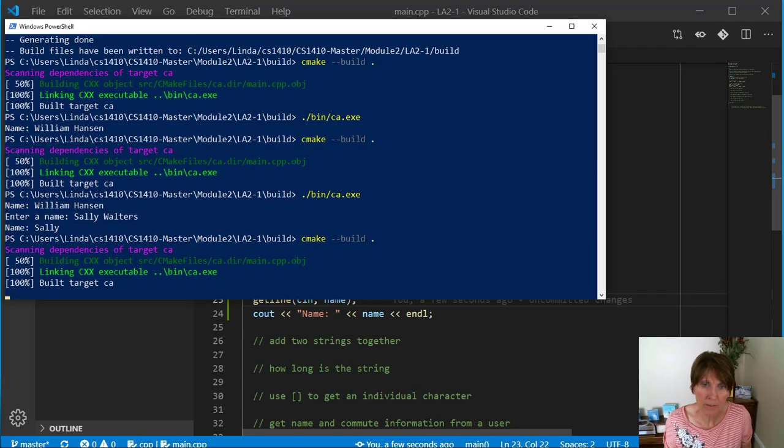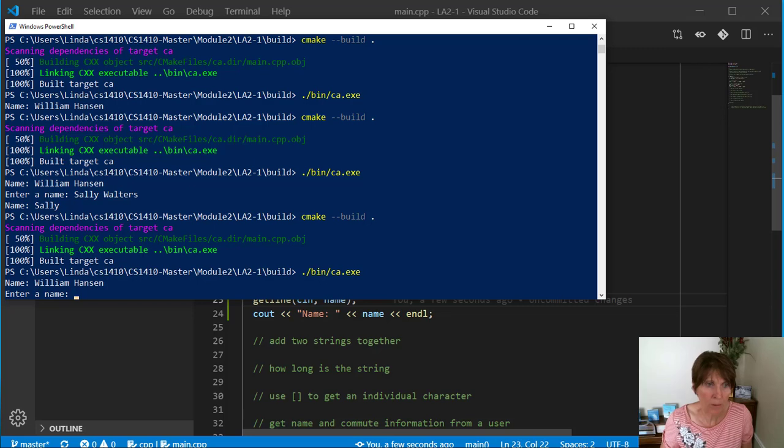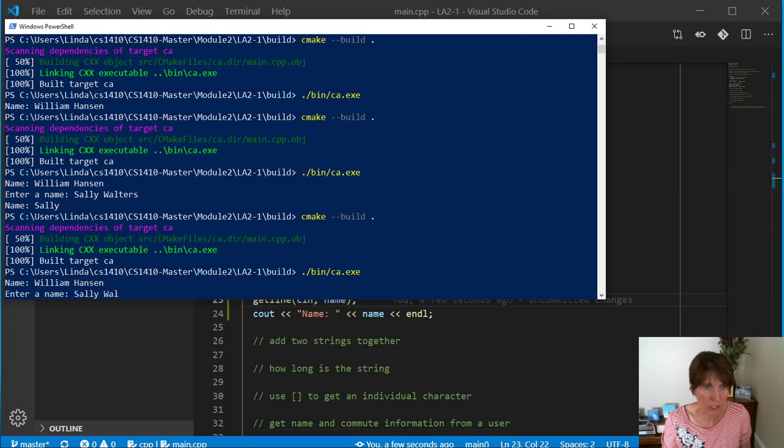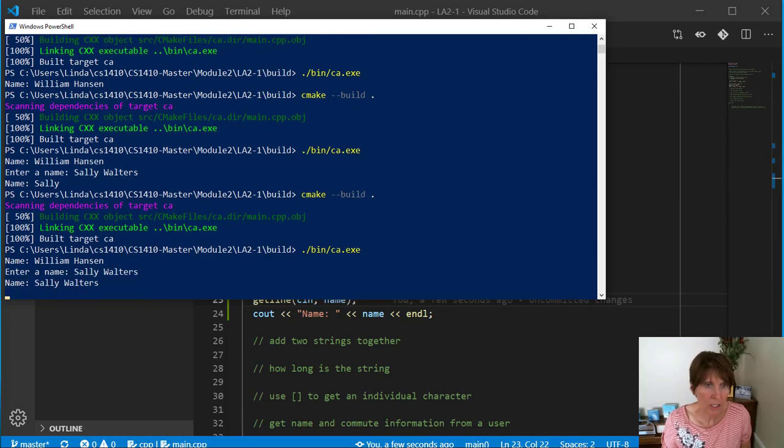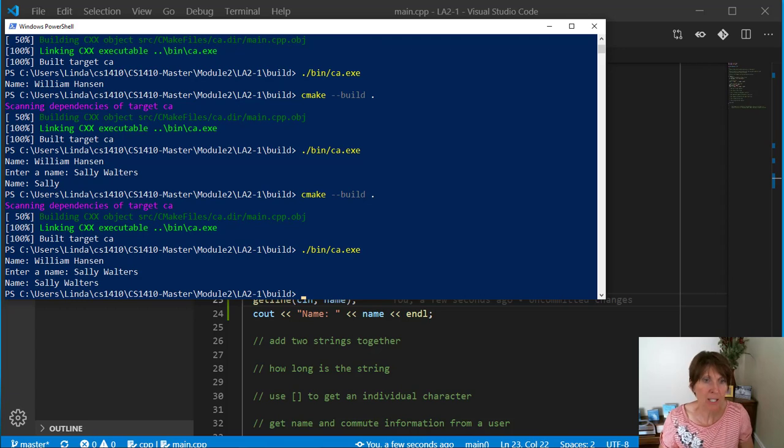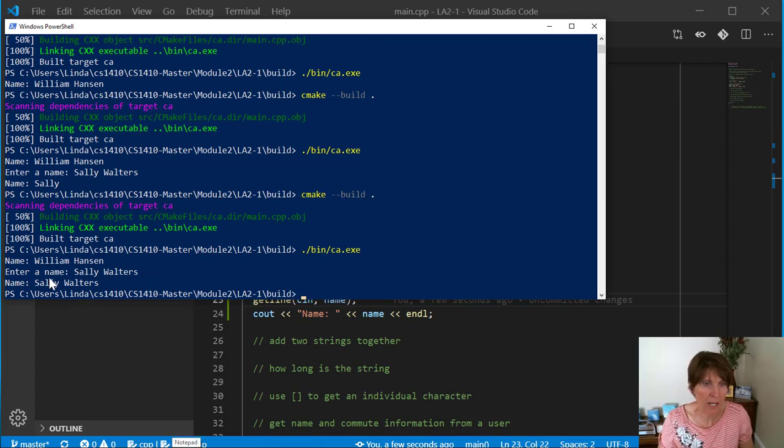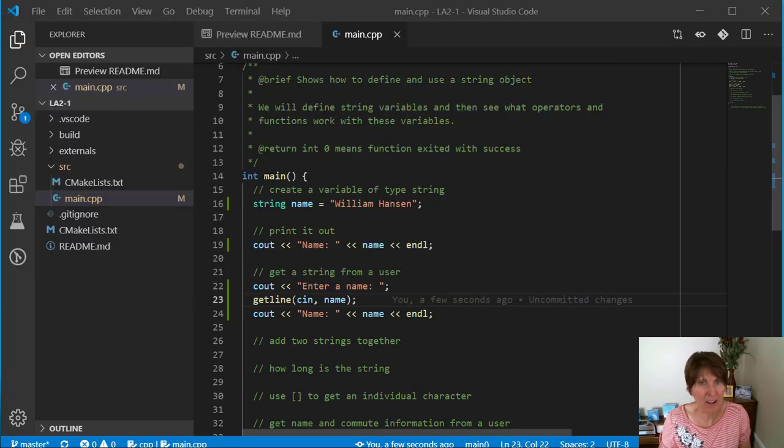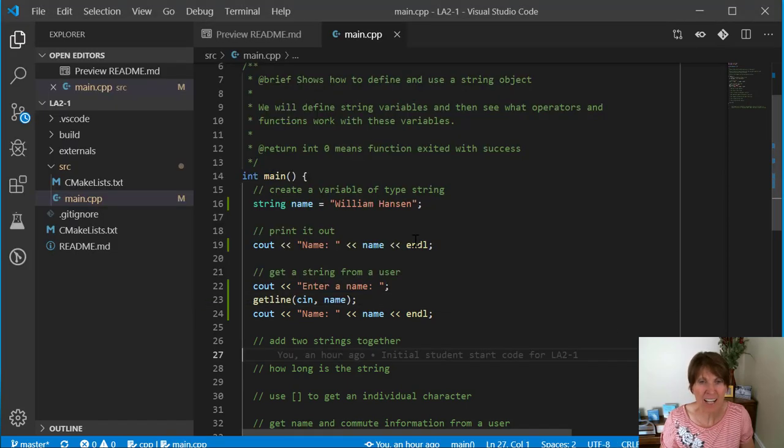And then run it. It prints William Hansen. Now when we put Sally Walters, it gets the whole thing. It reads clear until that carriage return that I pressed when I entered it. And it read Sally Walters. And there you go.